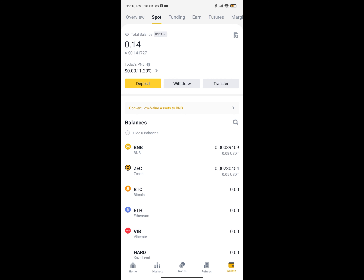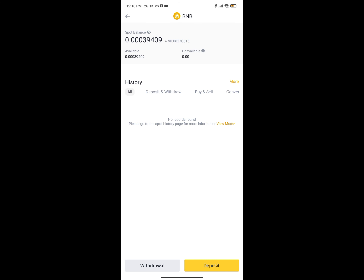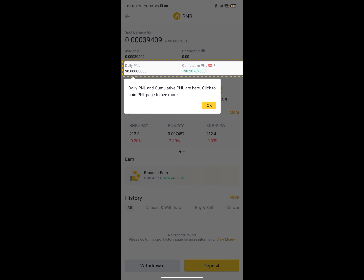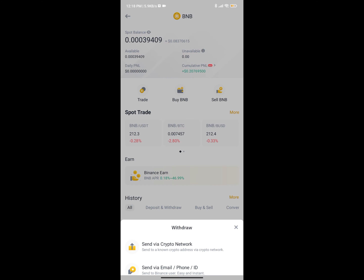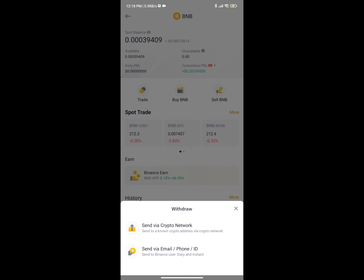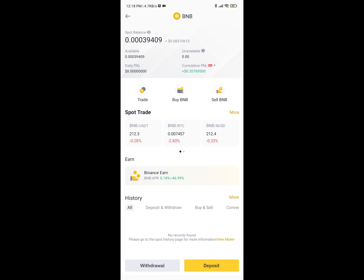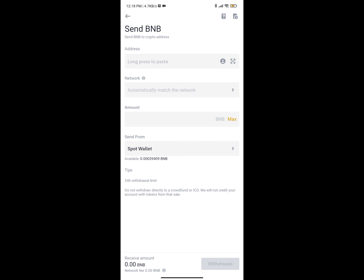On Binance I can see I have a small balance. Binance has a minimum amount you can send out, while Trust Wallet has zero minimum. If I click on BNB, you're going to see Withdraw and Deposit. Since I want to deposit on Trust Wallet, I'll tap on Withdraw, then click on crypto network, and it's going to pop up the withdrawal screen.